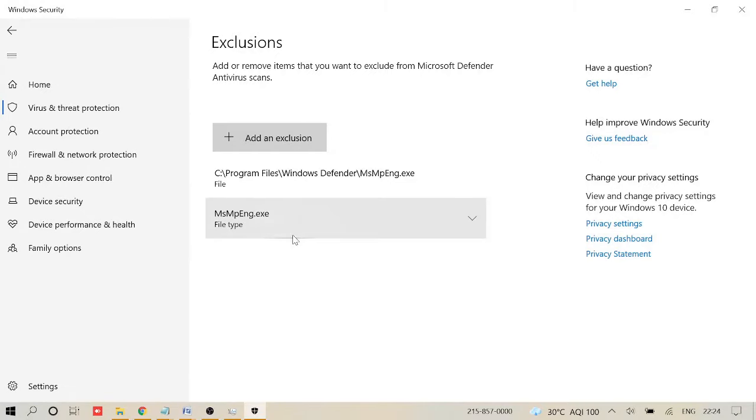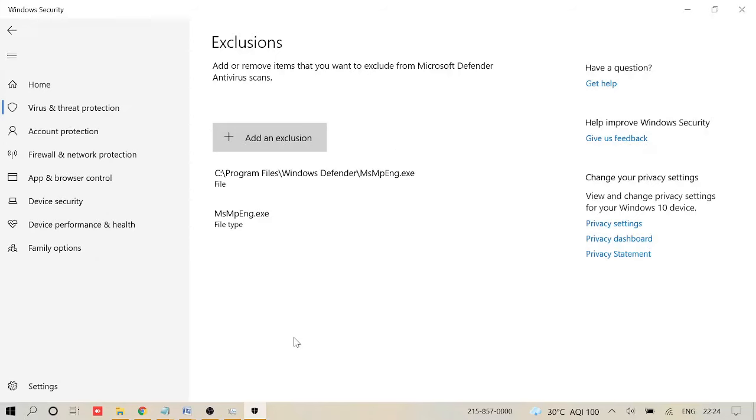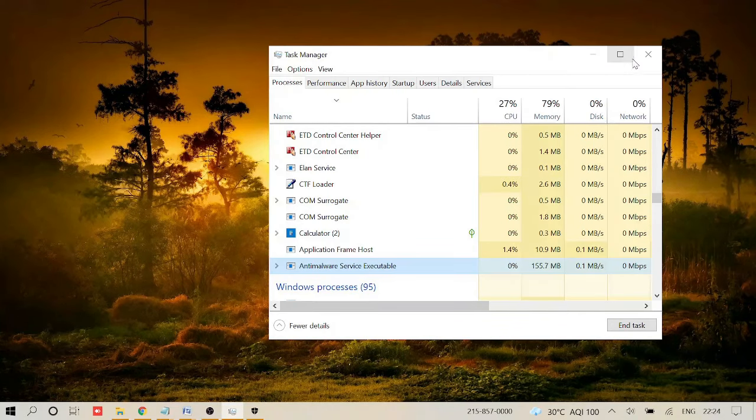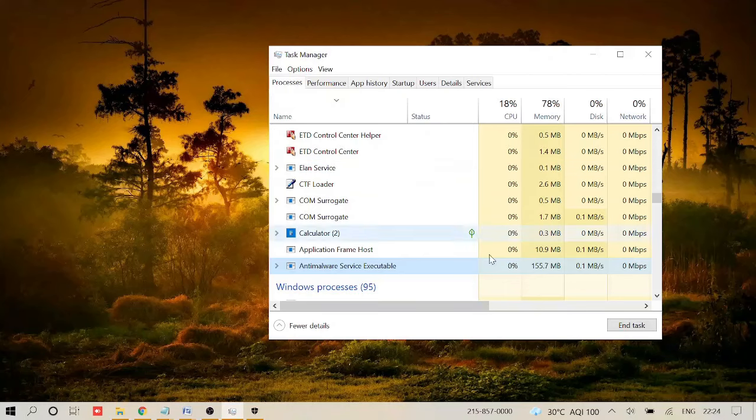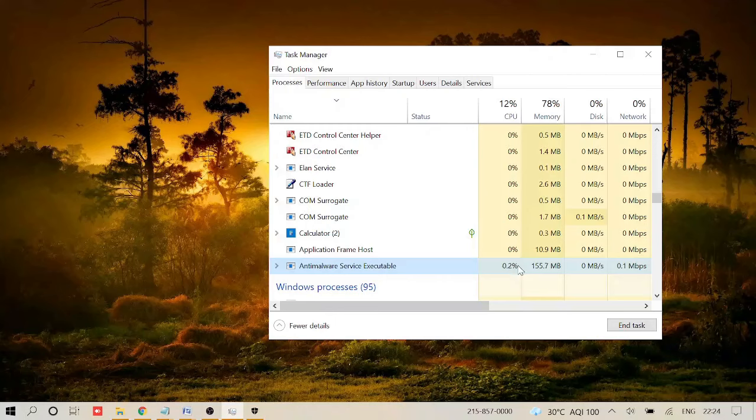All right, so now you are all done. Once you are done with all these settings, you simply need to restart your computer. Once you restart, you will see that the usage will just go down and it won't occupy much more space. So this will be effective after restarting the computer, so make sure you restart your device.